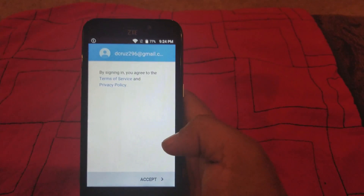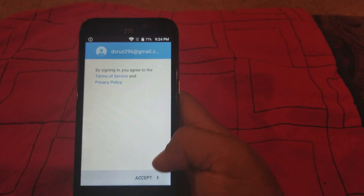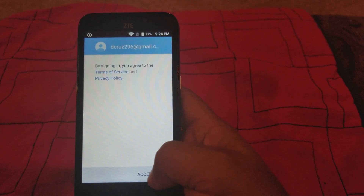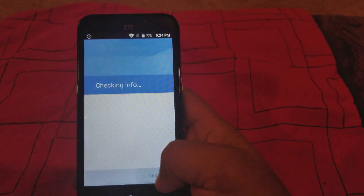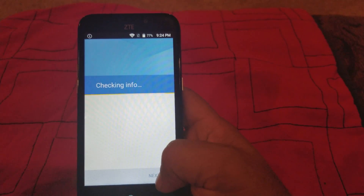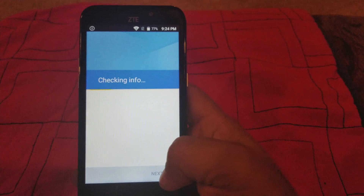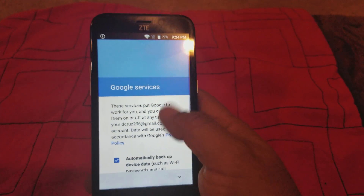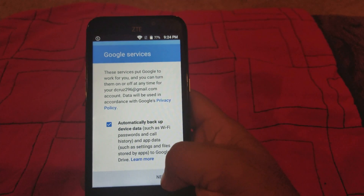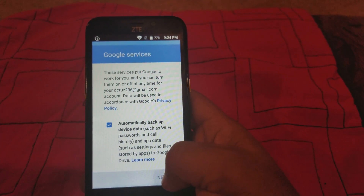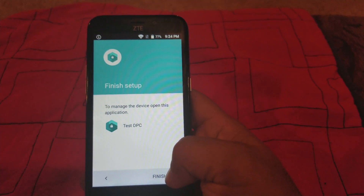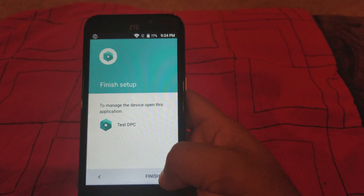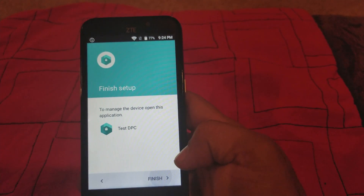Alright guys, I'm in with my account. You just have to put your email and password there and you're gonna get the next screen right here. Hit finish right here.